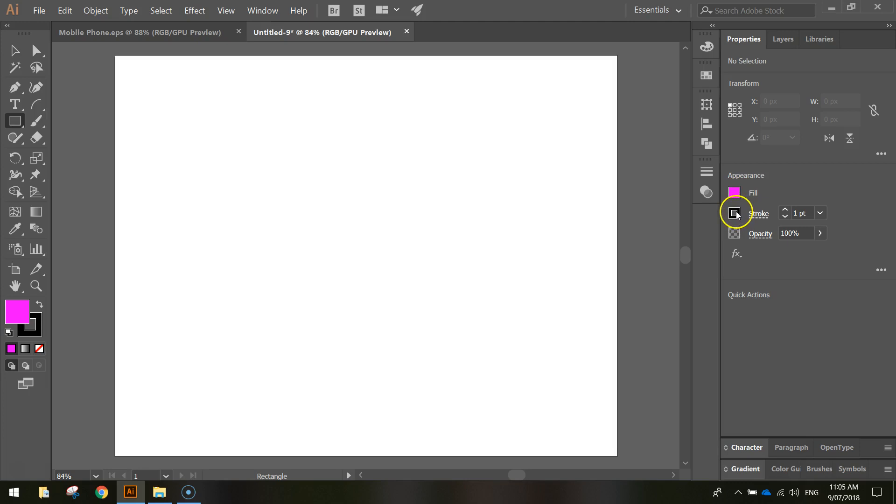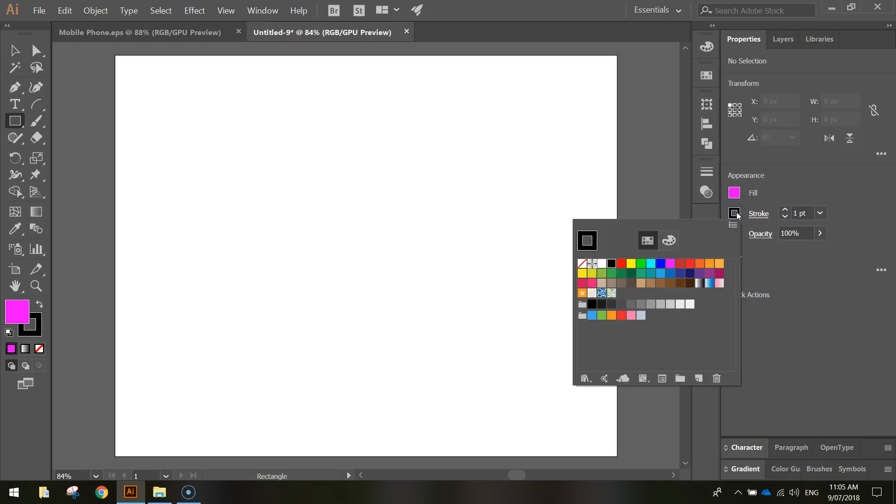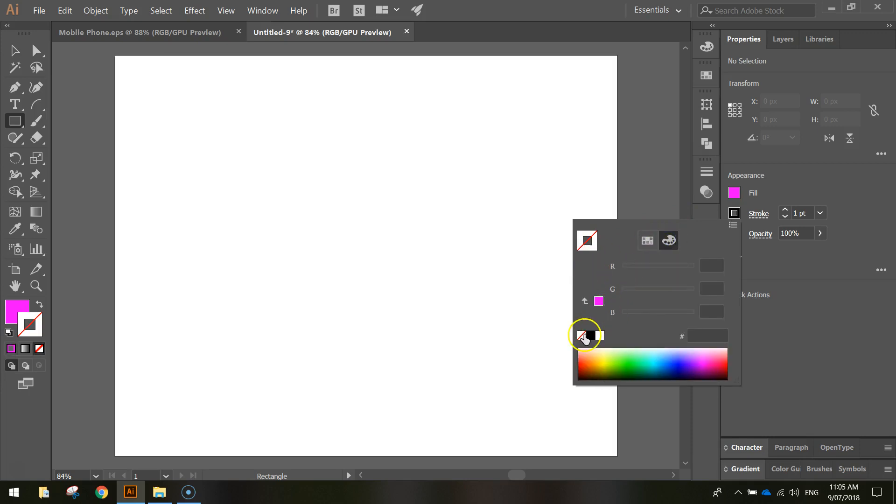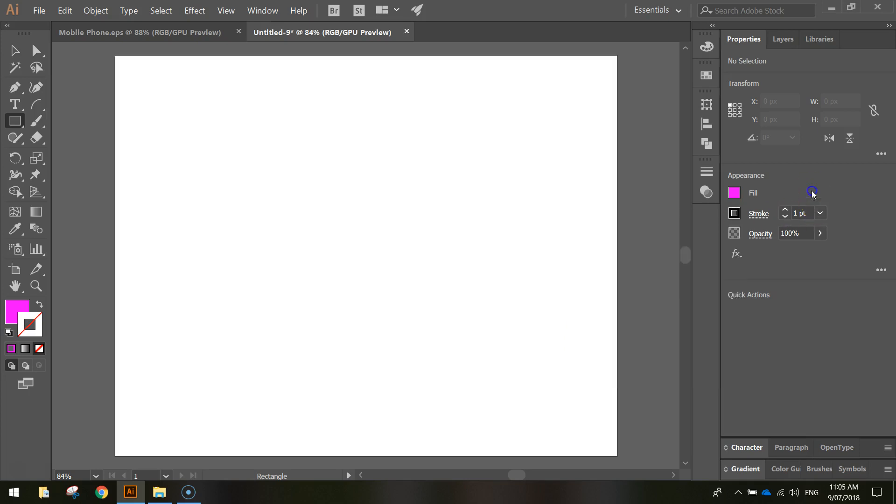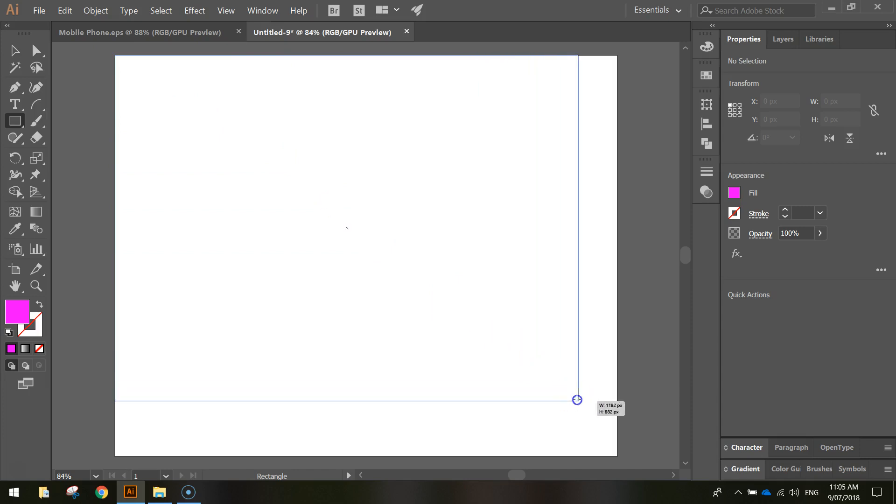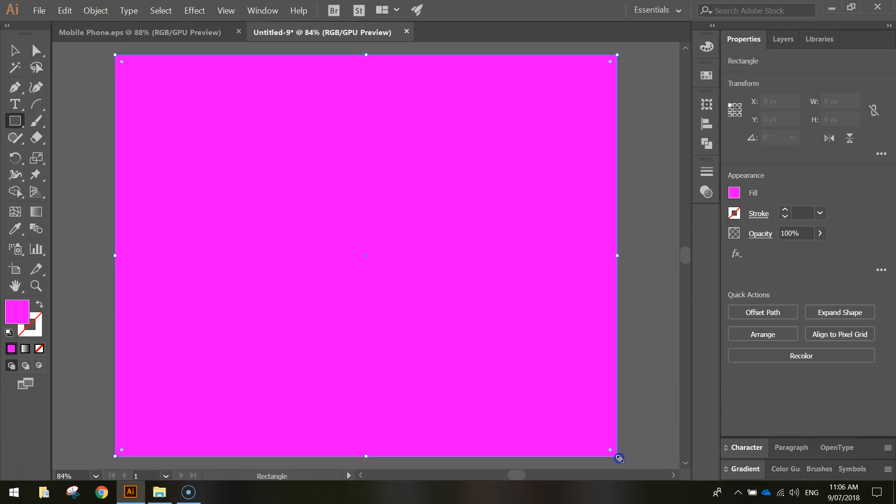The stroke color is the border color. We want to get rid of the stroke on this shape so choose the white box with the red line through it. If you're in the color mixer just choose the same box. Now starting in the top left hand corner, get right on the intersection there and click and drag all the way down to the bottom right corner so your whole page is filled in with pink.